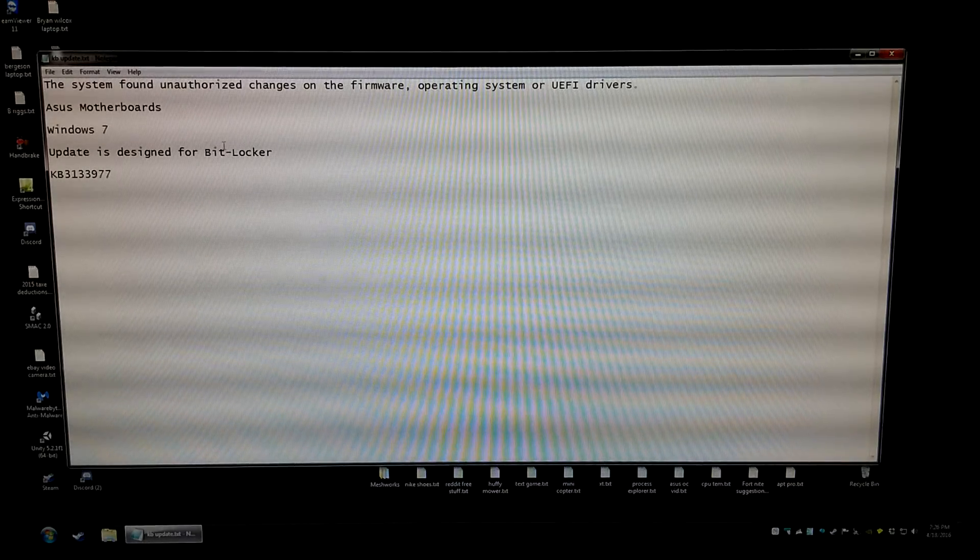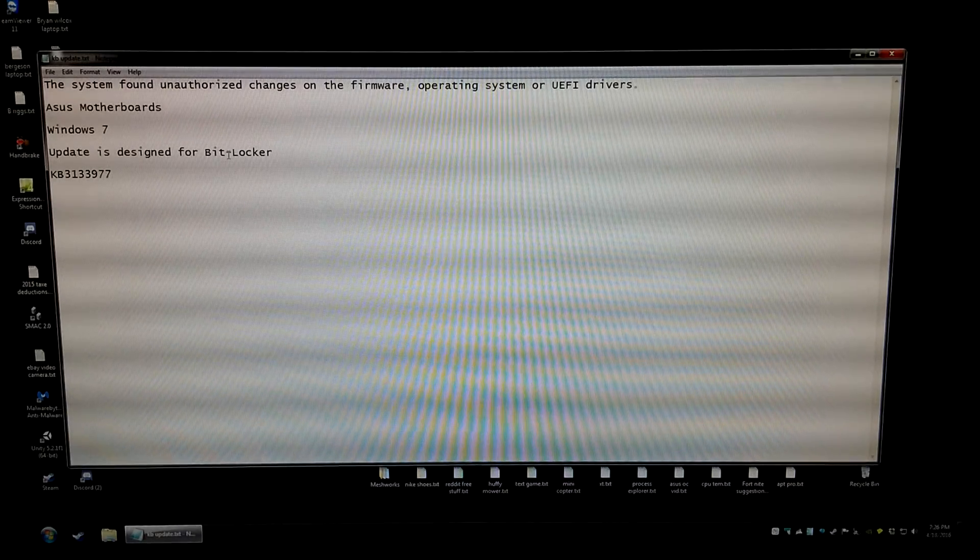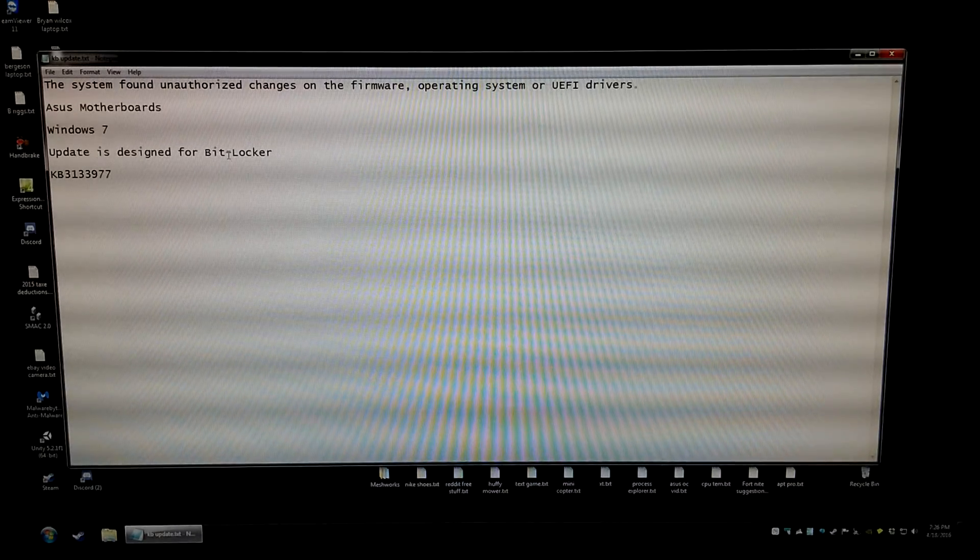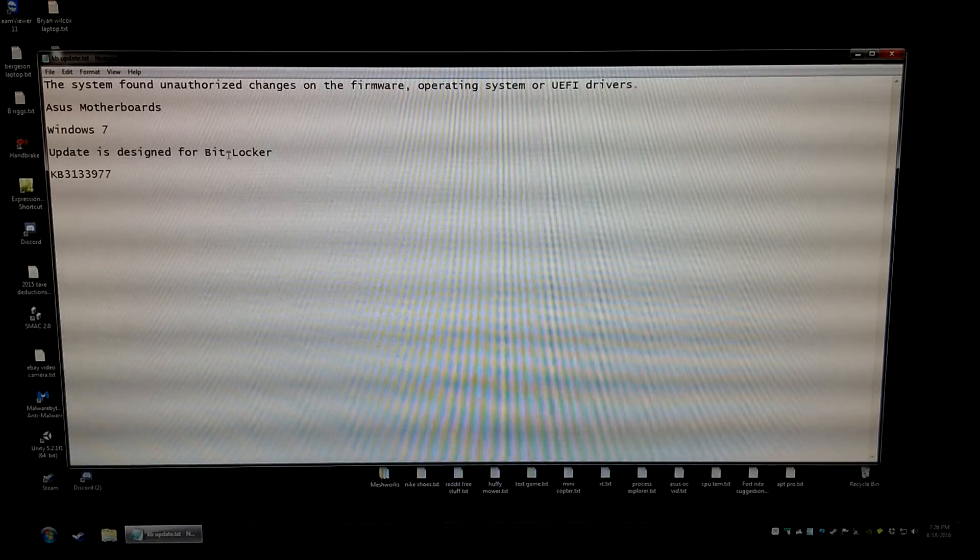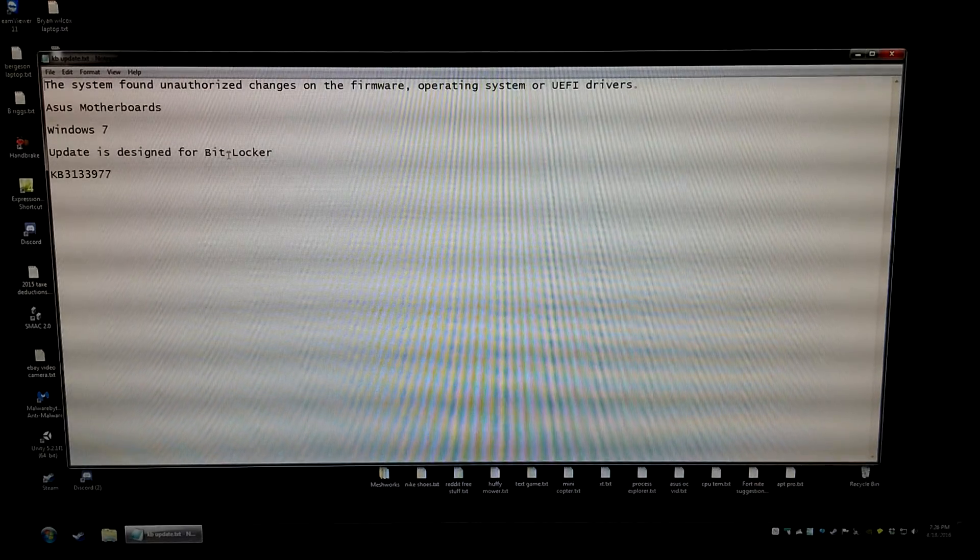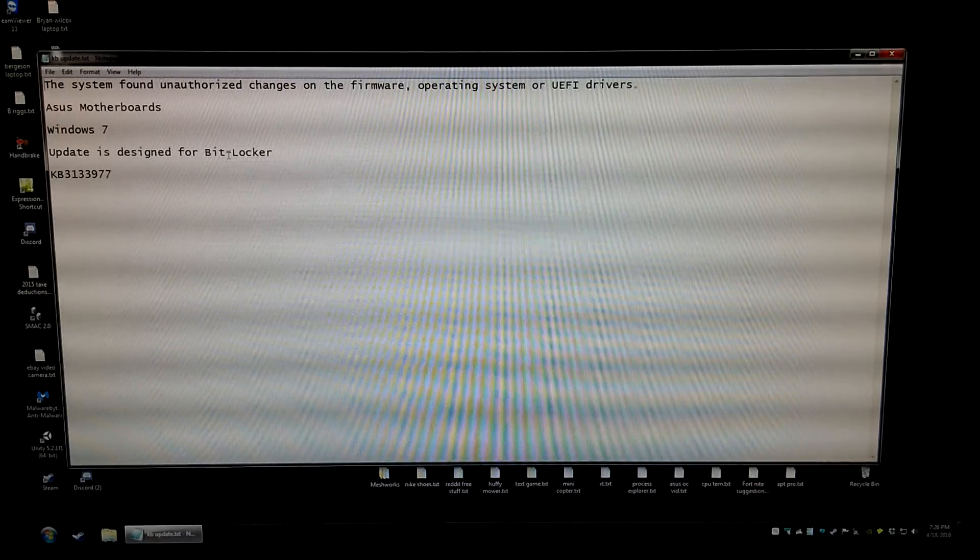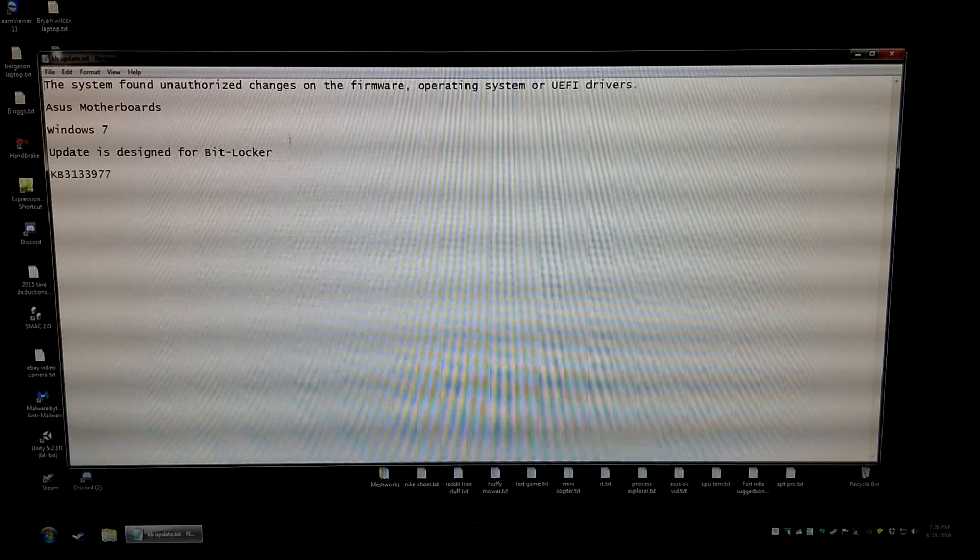The update is designed for the BitLocker software and the affecting update is KB3133977. That's the one causing all the trouble.